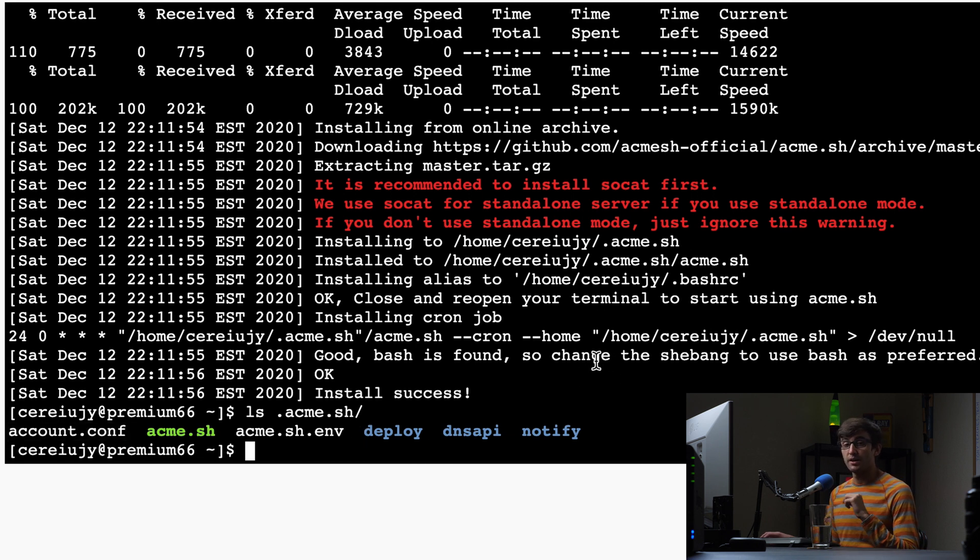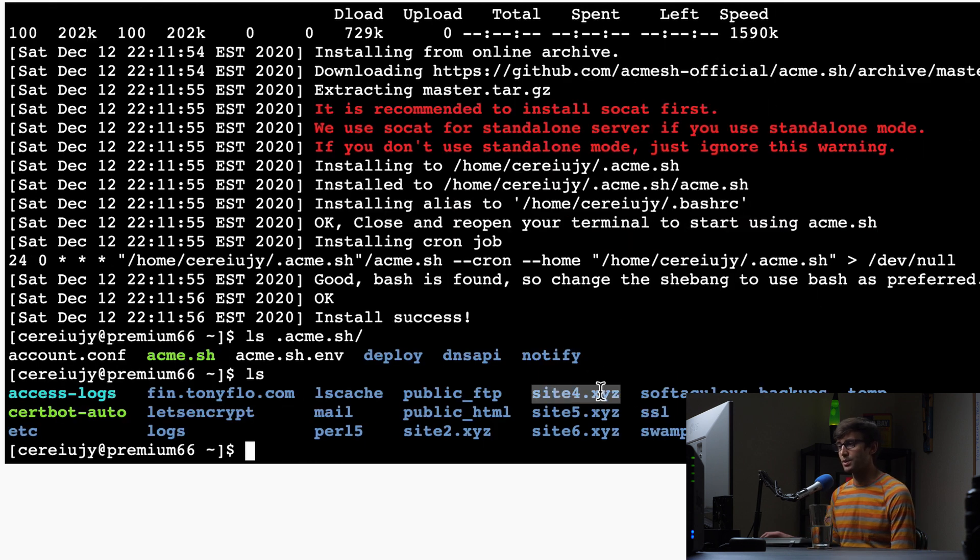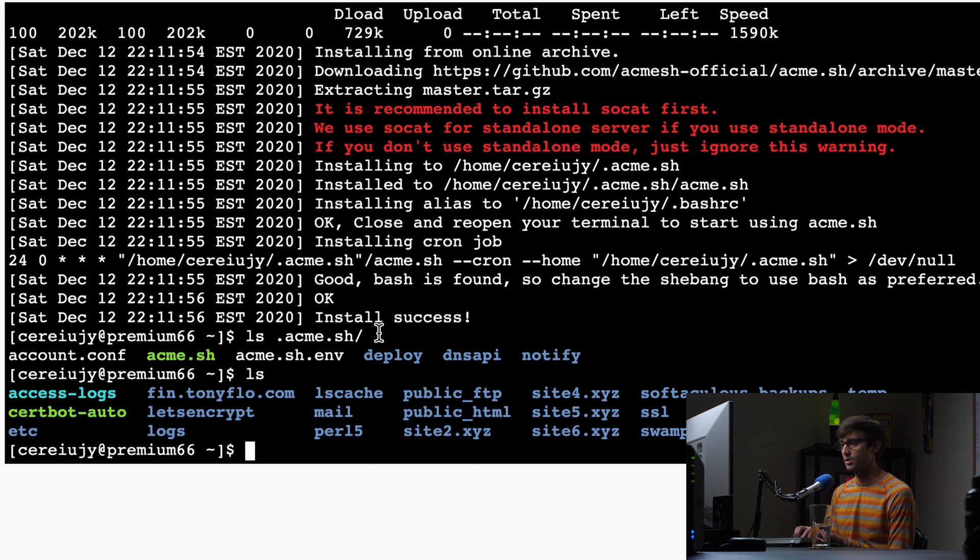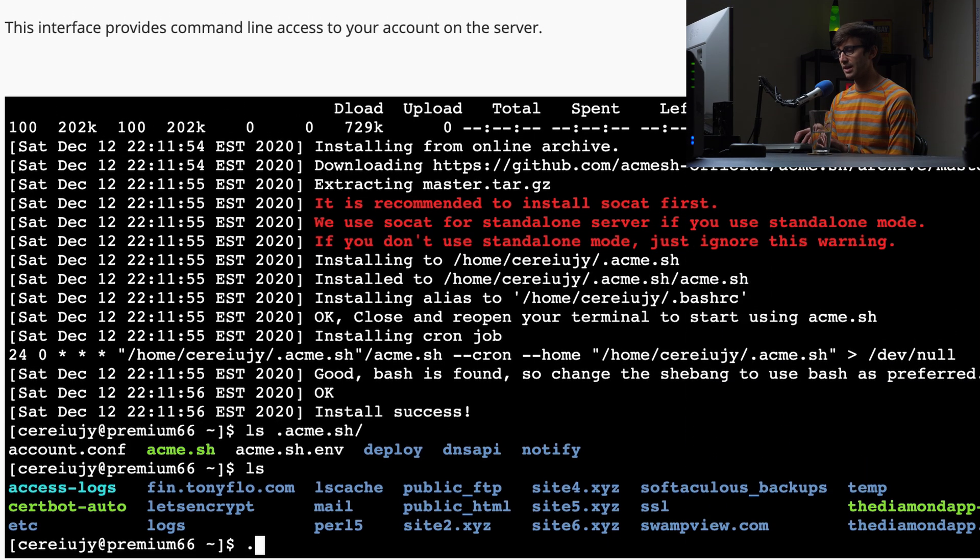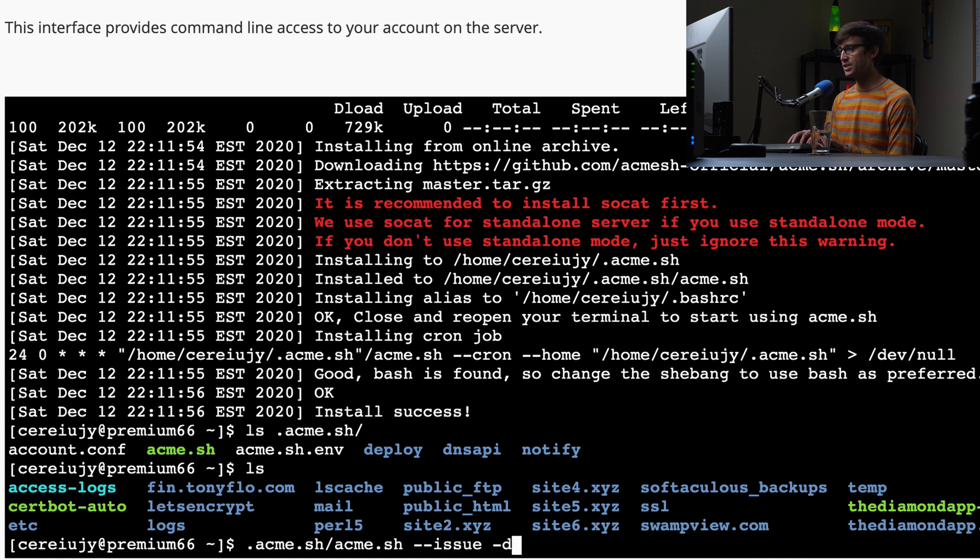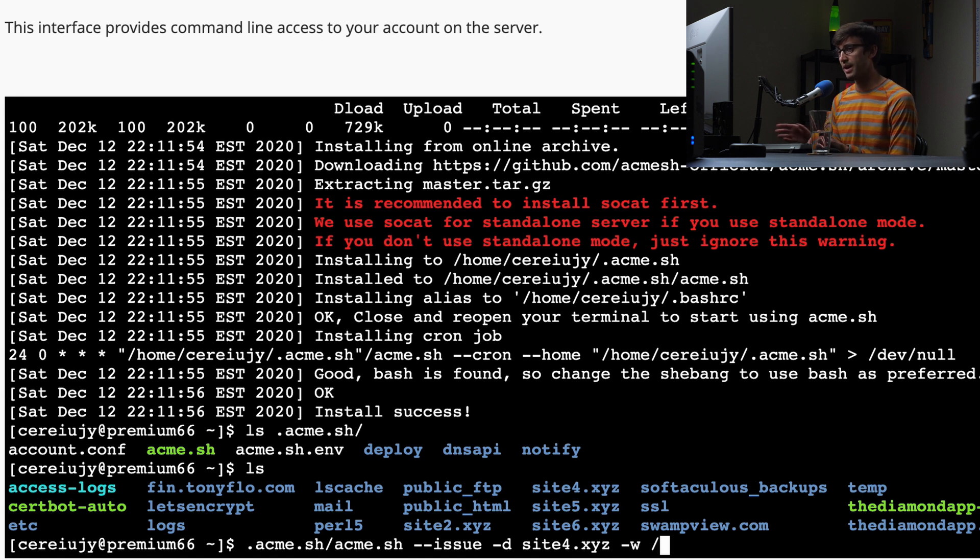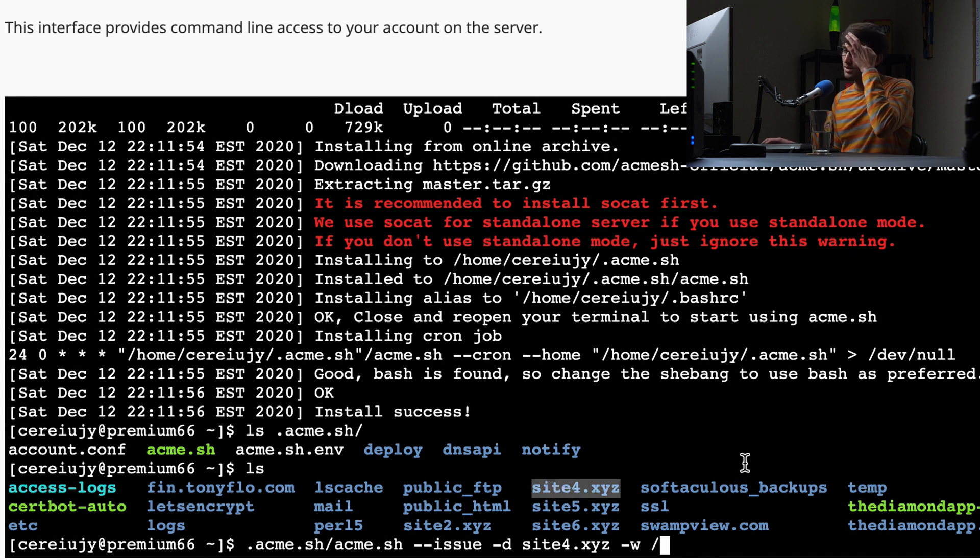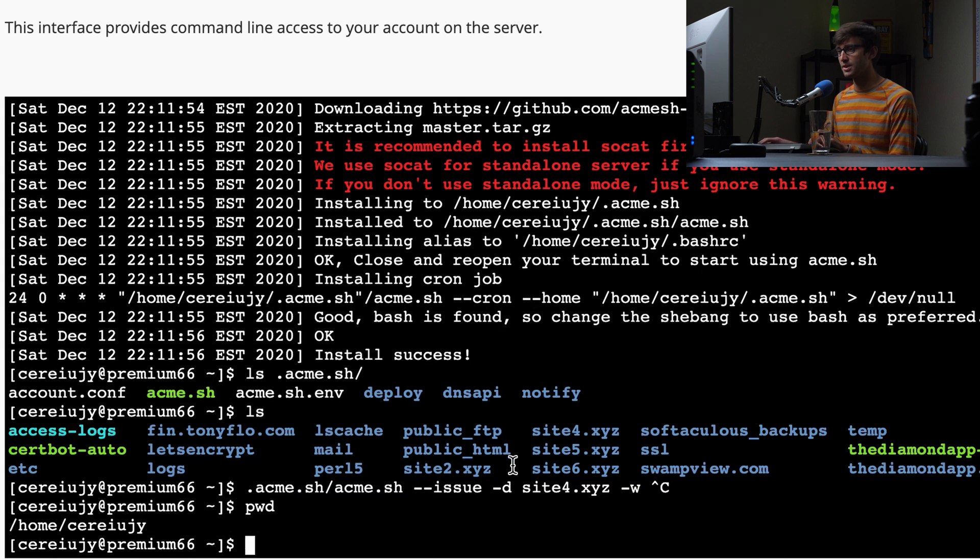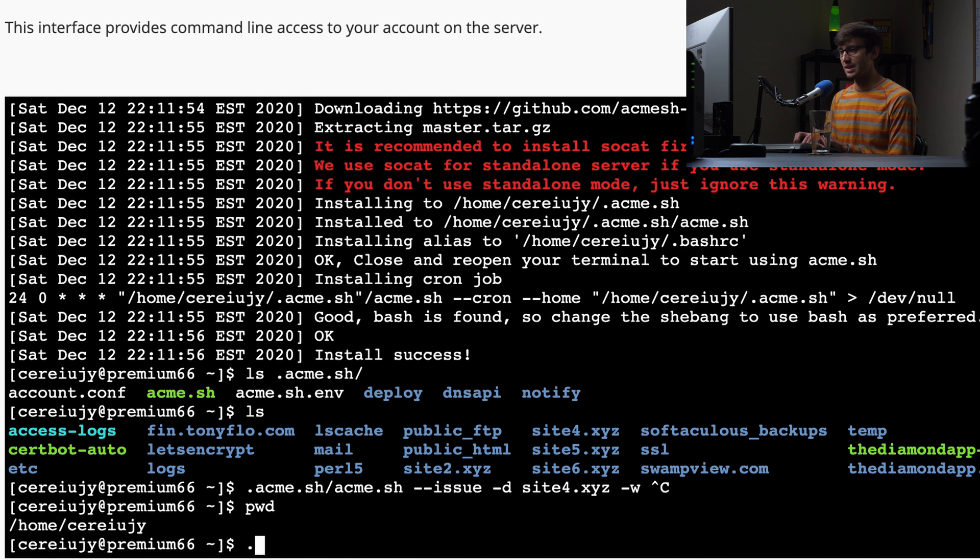Now, in order to issue an SSL certificate for a domain name, let's just do an L-S, show you again that we do have sitefor dot X-Y-Z hosted here. And what we're going to do is execute this command with some arguments. So we can do that relatively with dot Acme dot S-H and then the executable Acme dot S-H. And we're going to do dash dash issue, dash D for domain, the domain name that we want to issue the SSL certificate for. So for me, that's sitefor dot X-Y-Z and then dash W. And we're going to give it the path to the full path to our the root of our website, which is right here. So you could probably do this relative as a relative path. But let me just cancel out of this. I want you to do a P-W-D to see the full path to that directory.